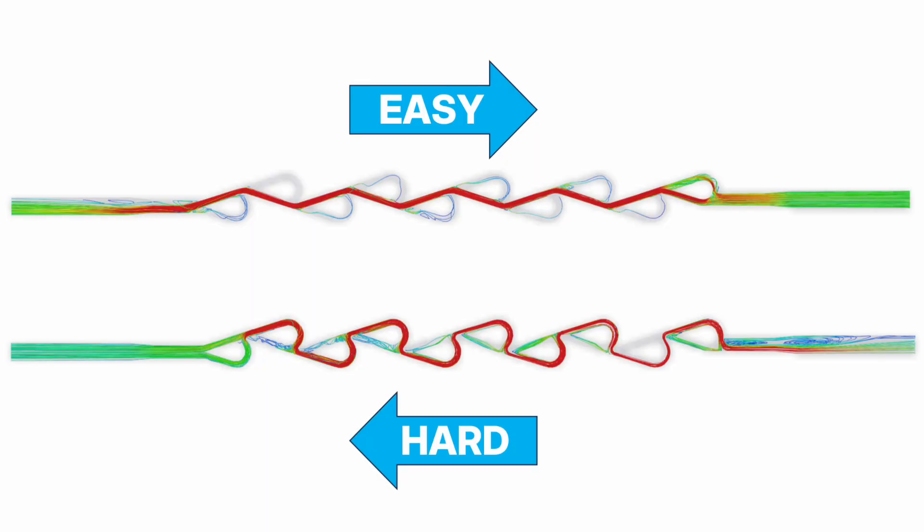The Tesla valve is a system that without any moving parts has a dramatically different pressure resistance when the flow goes from one side to the other or the other way around.